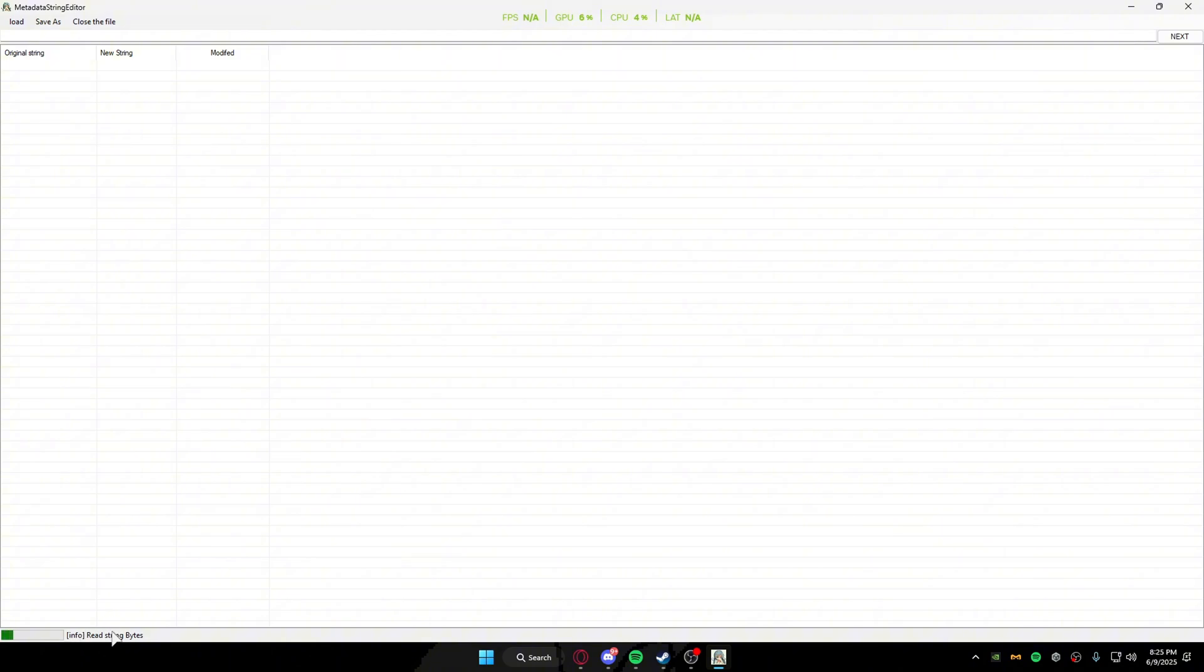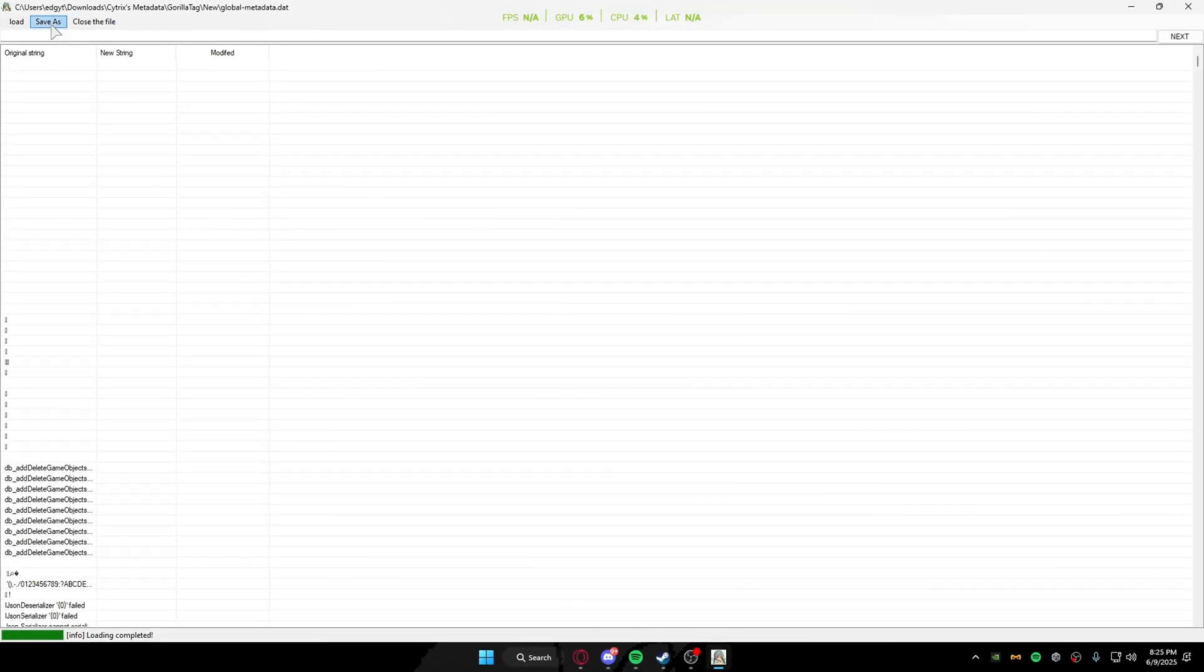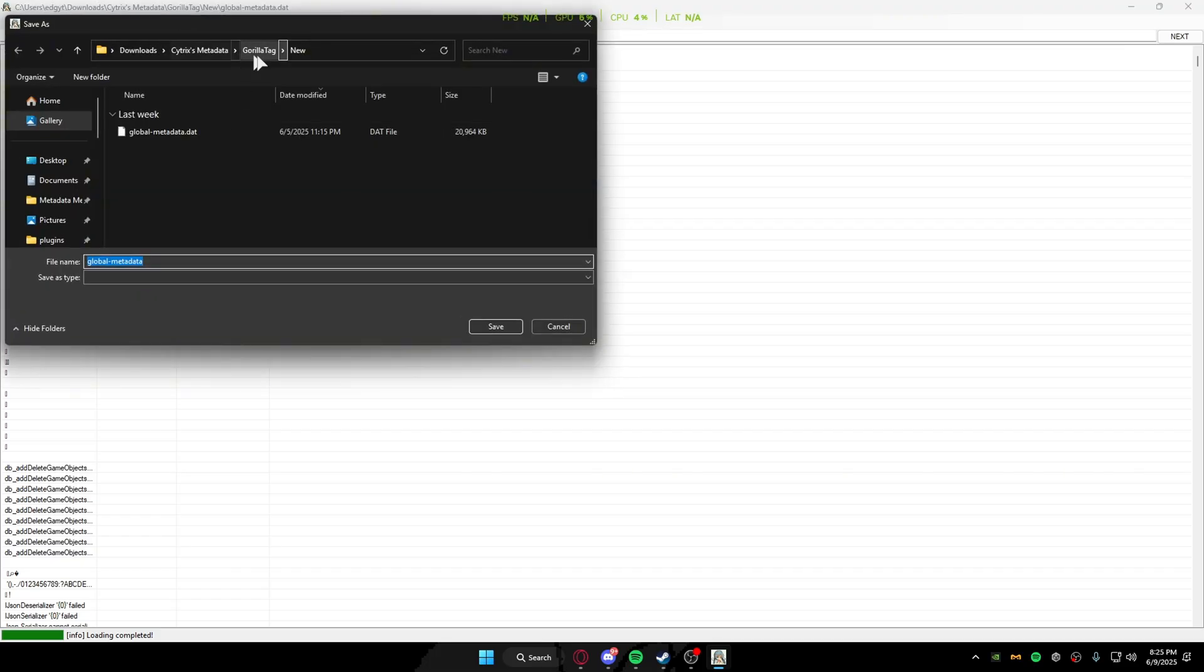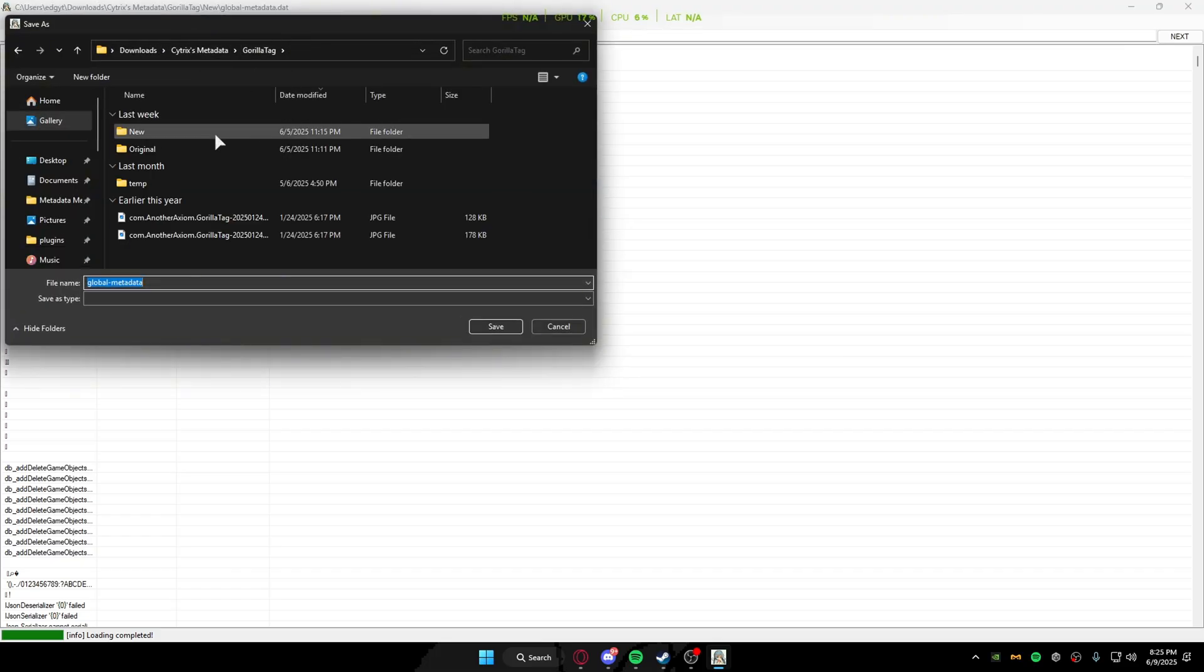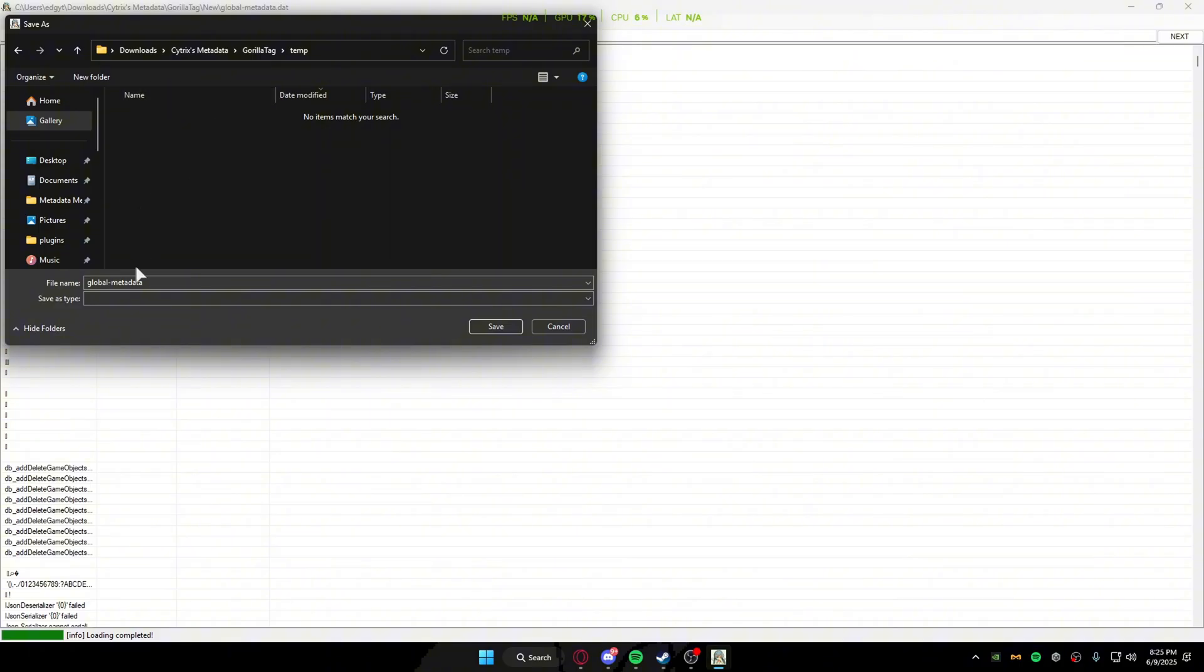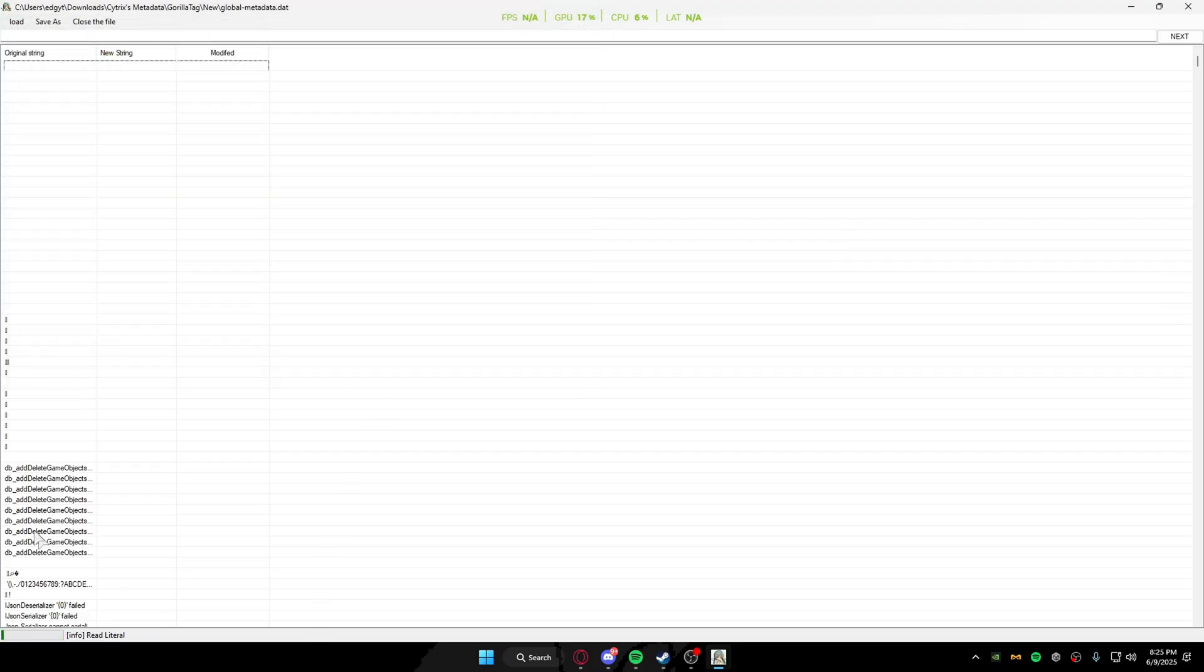The save as file option is so you can save the metadata somewhere. I have a custom-made folder that I use. When you export it, make sure it says global metadata and then add .dat to it, then click save.